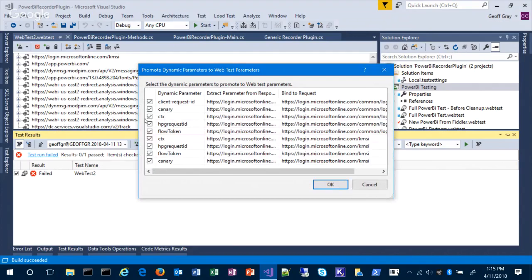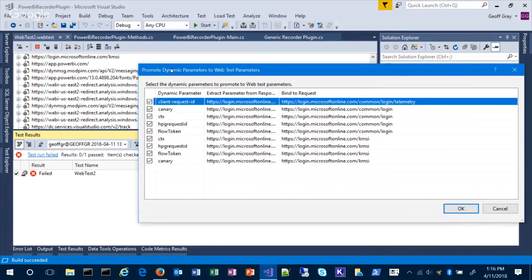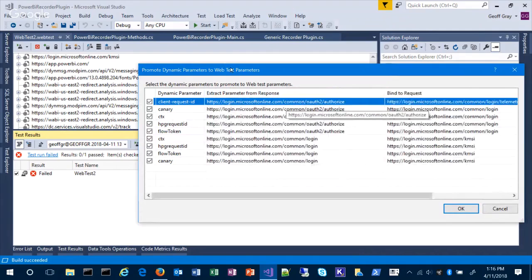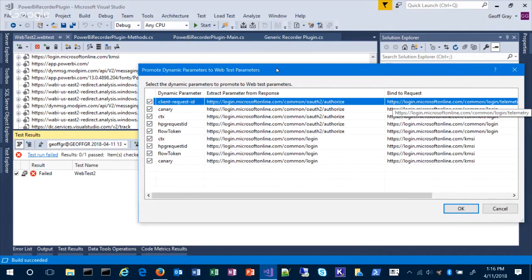The detection found items like Client Request ID — it says it looks like it found it in the response to 'authorize' and it's being used in a telemetry request, so it adds an extraction rule to the authorized request, creates a context called Client Request ID, and binds it to the telemetry request. It found nine items total. That's a good start, but there's a long way to go. The test failed — 15 primary requests failed.